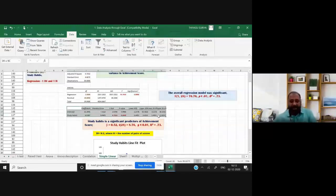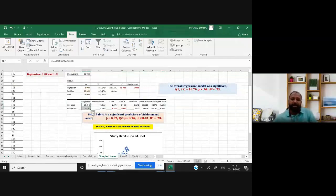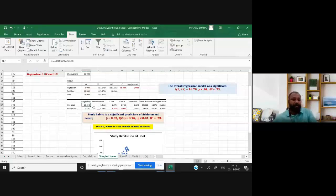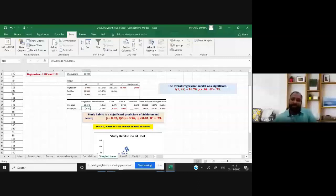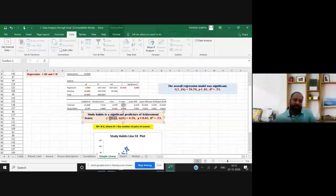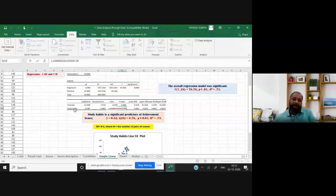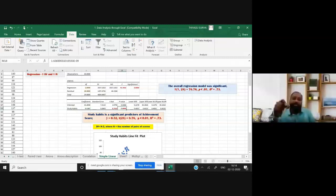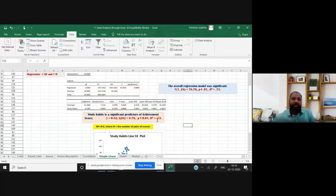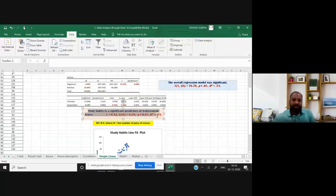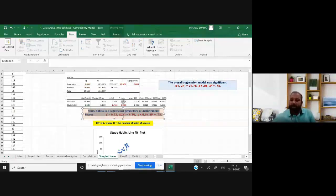In the coefficients table, you see the intercept value — this is the constant value. Normally we write Y = a + bX. The constant (intercept) value is 15.208. The beta one for study habits is 0.52 — this is the coefficient of X. The t-value for study habits is 8.76 and the p-value is 0.00, meaning study habits makes a significant contribution to the dependent variable.